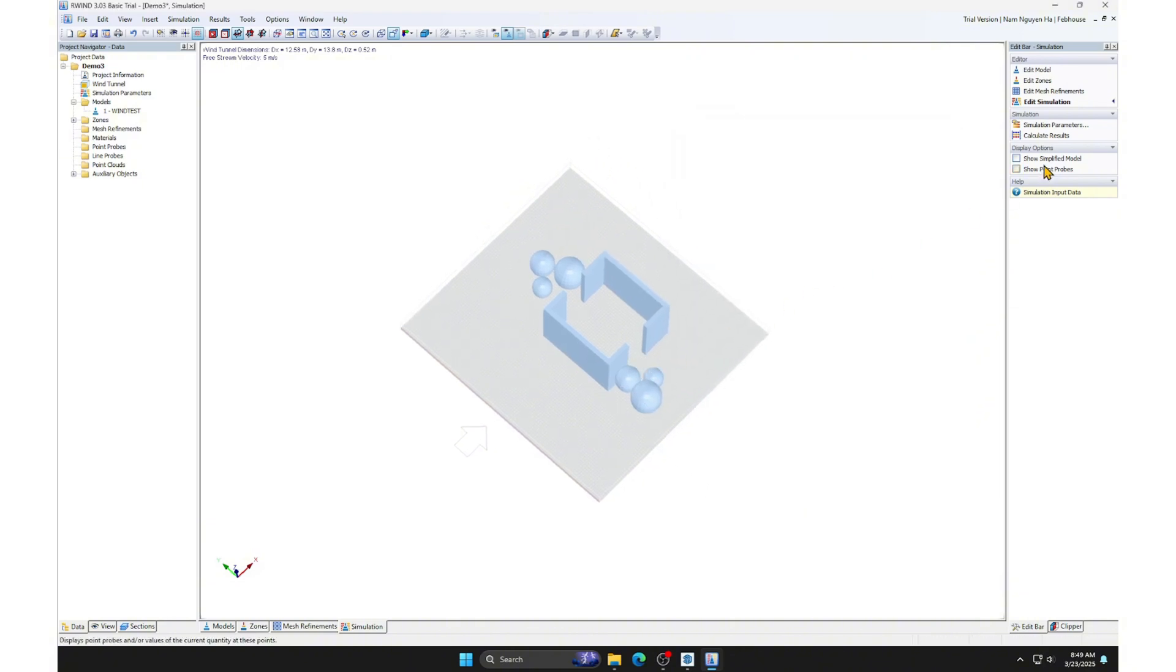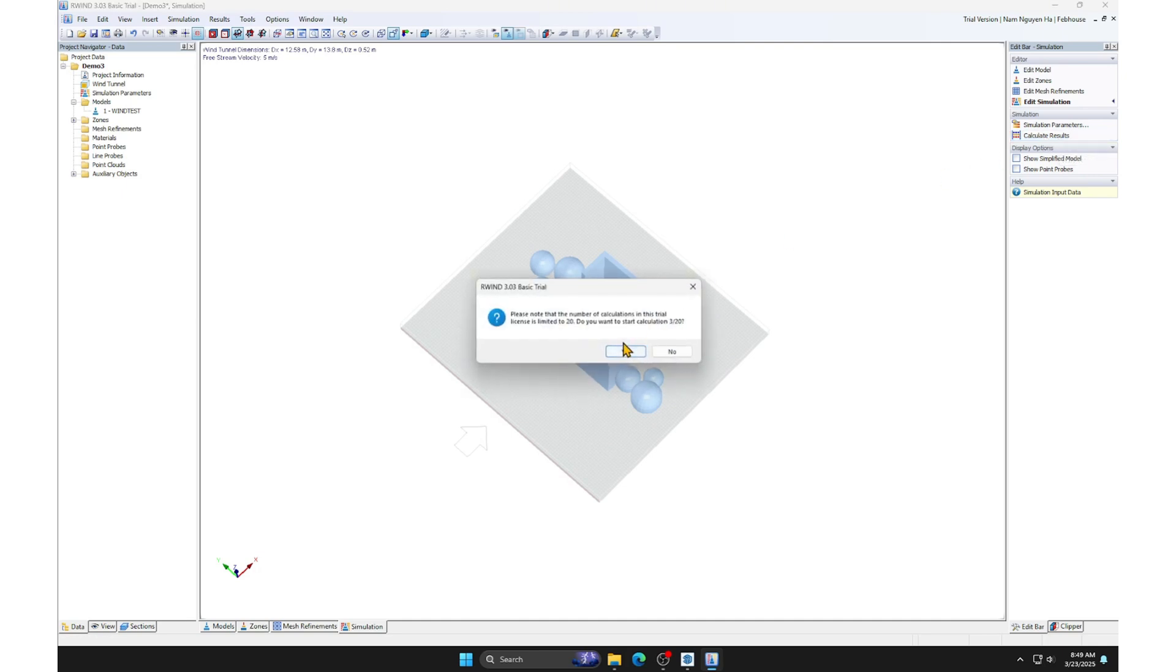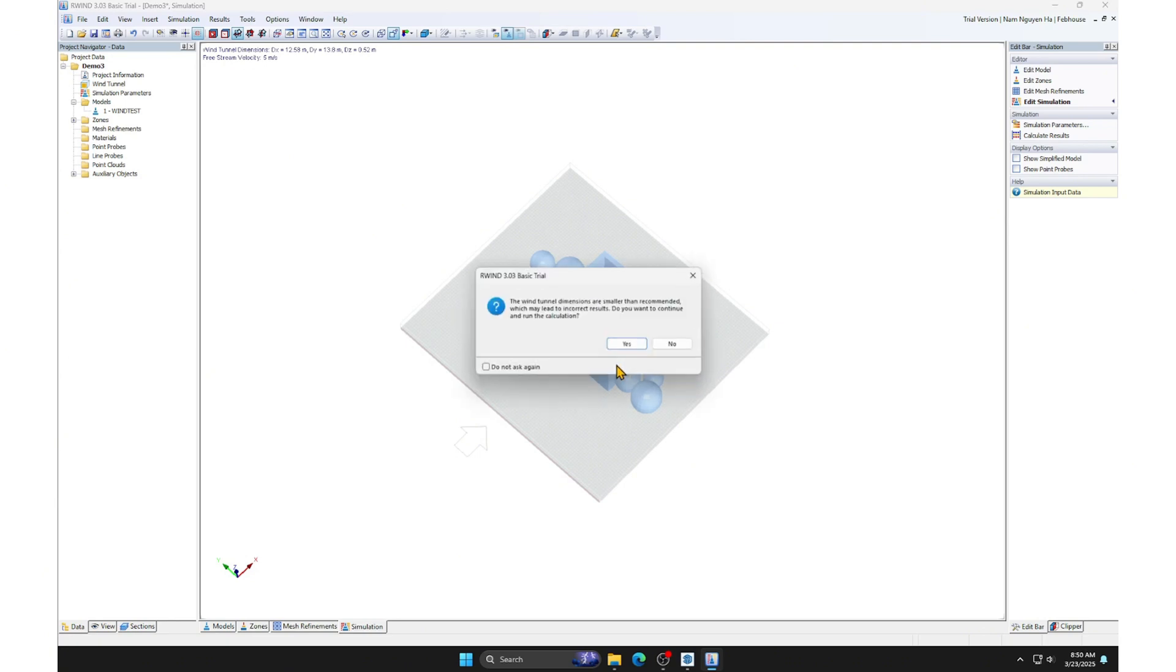Then, click Calculate Results. Since I'm using the trial version, I only have 20 calculations available.